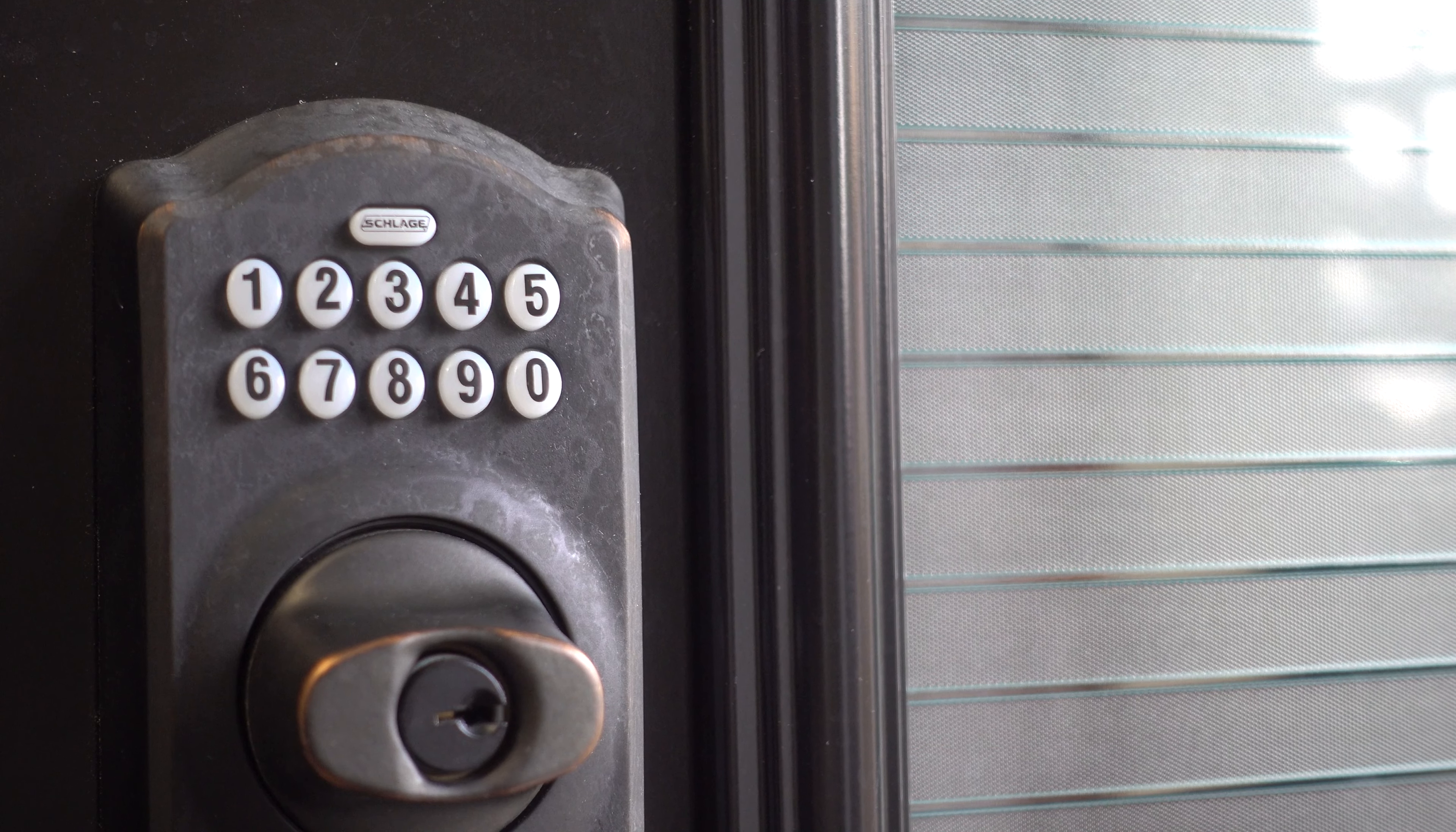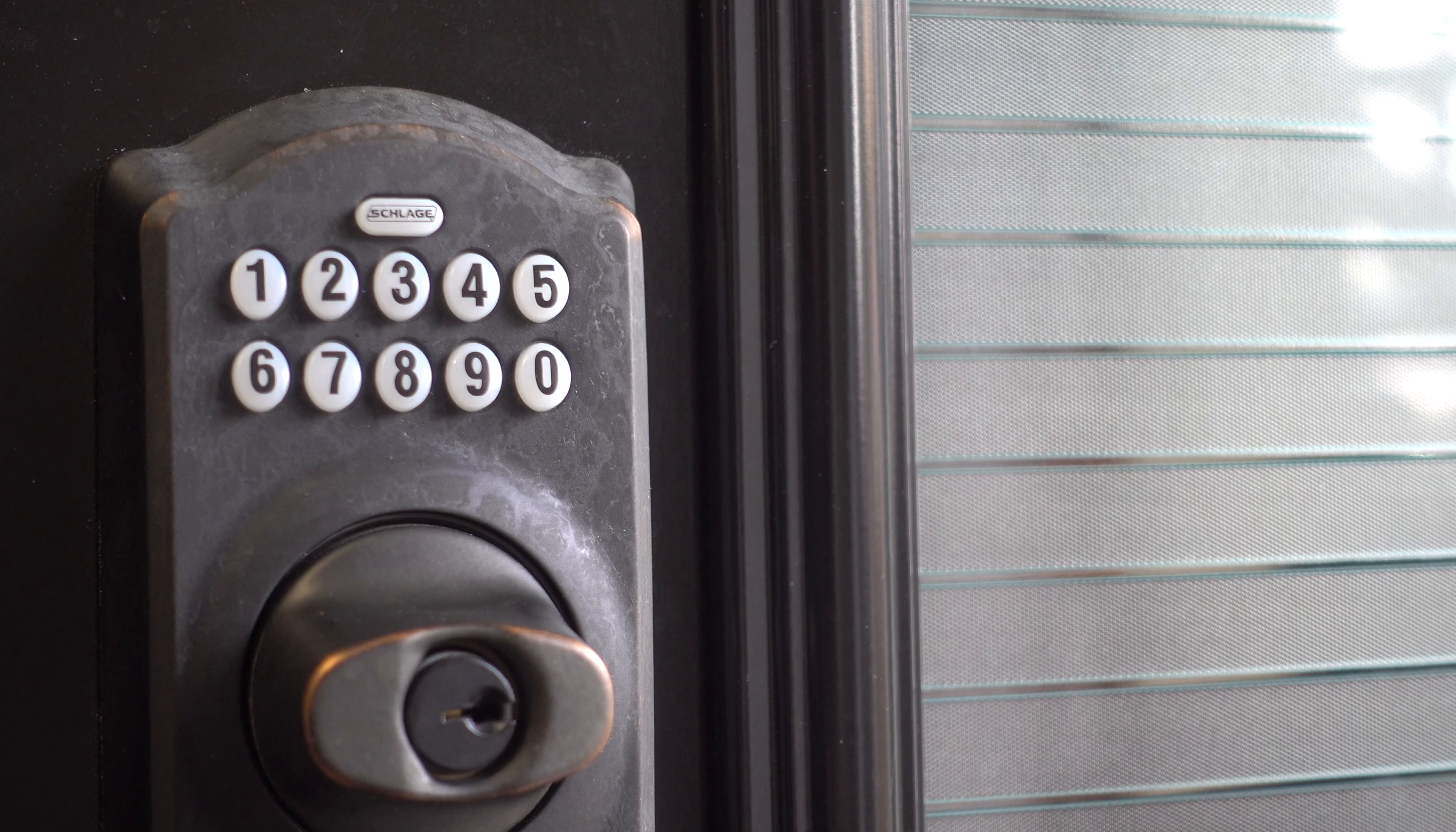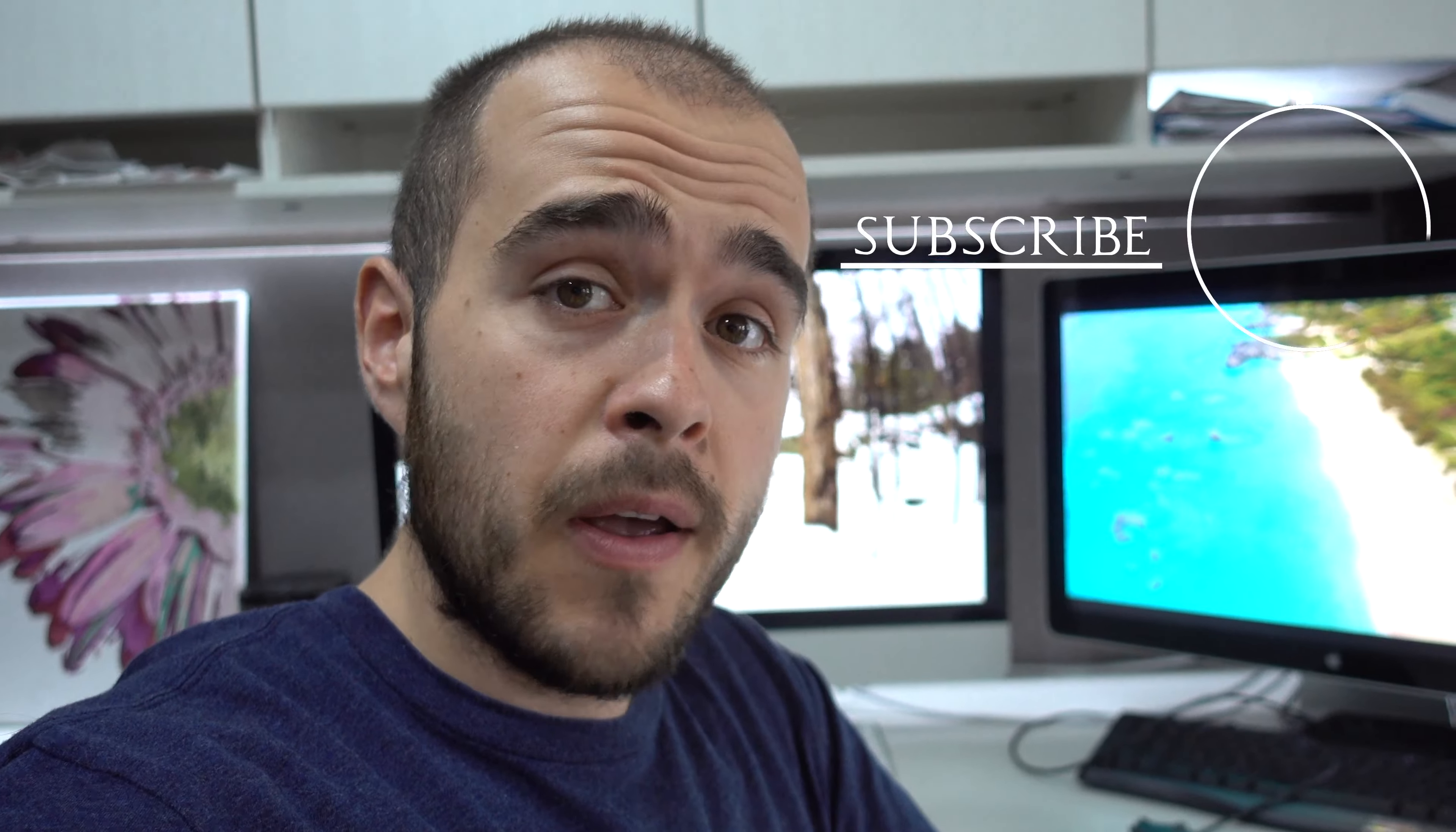For any other instruction about Slade Door Lock, see the video on the upper right corner or link in the descriptions. Thank you for watching. I hope it helps. Don't forget to subscribe.